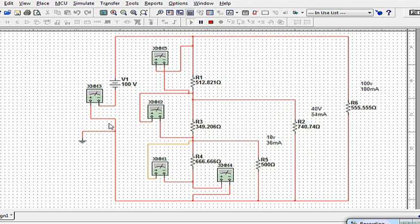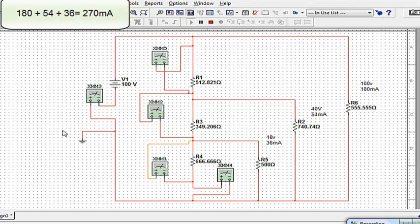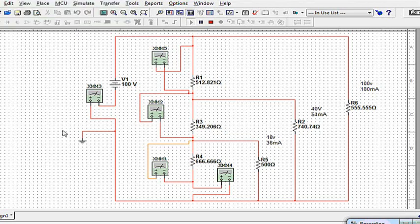We said, very first rule, was that the total current of the circuit is going to be the addition of all the loads. So 180 plus 54 plus 36 milliamps equals a total load current of 270 milliamps.